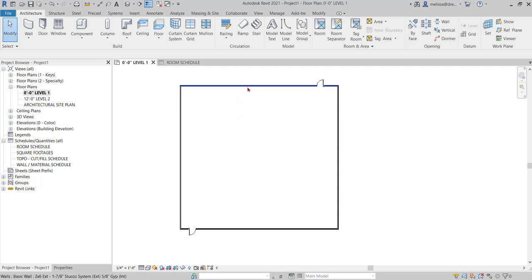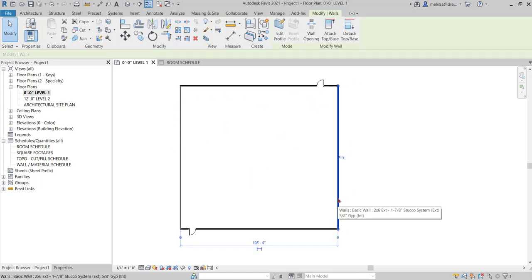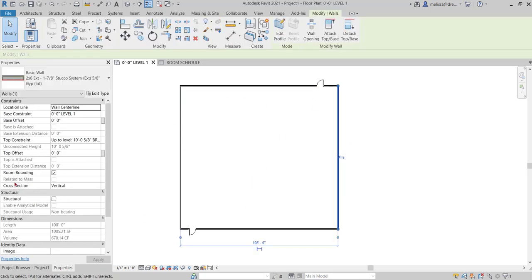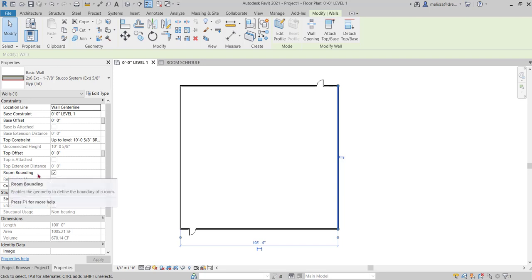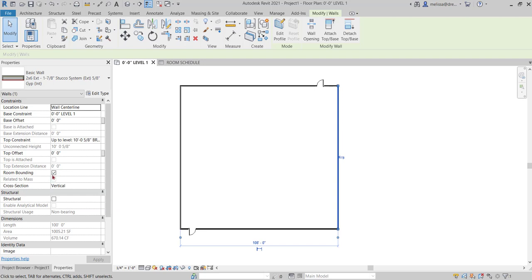I have just a square box enclosed by four walls and two doors. If I click on the wall and go to the properties palette, there's an instance parameter called room bounding that's checked by default. This is important to make sure that all the walls have this turned on because you need an enclosed space to place your room.